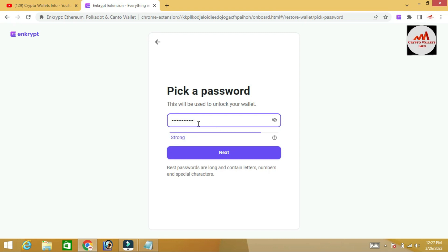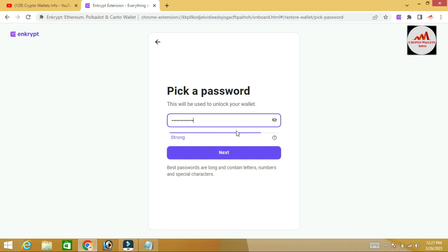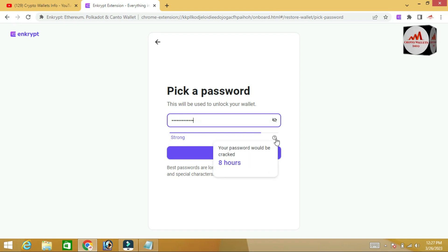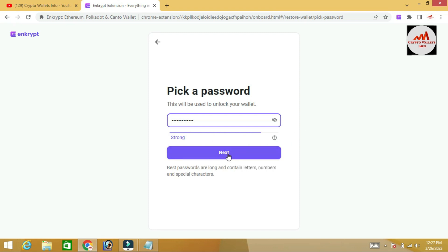I have entered my new password. You can see it shows this is a strong password. The indicator notes your password would take eight hours to crack. Then simply click on Next.